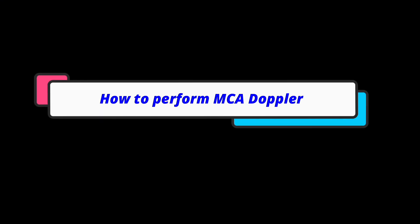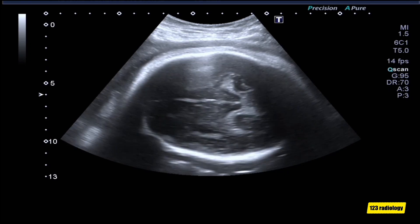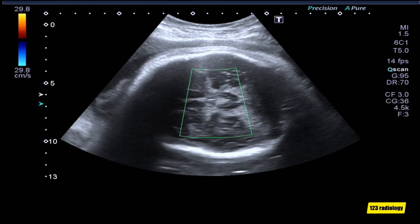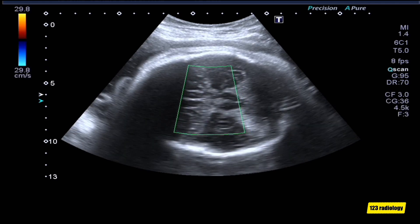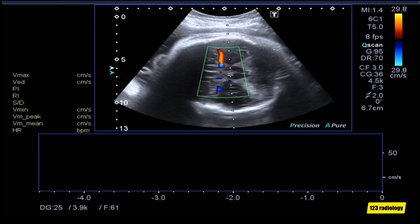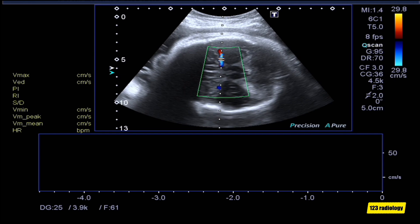How to Perform Middle Cerebral Artery Doppler. Start with the biparietal diameter view. Move caudally to visualize the butterfly shape of the supracellar cistern. Activate Color Doppler to visualize the middle cerebral artery. Position a small sample volume 2 mm beyond the MCA origin.